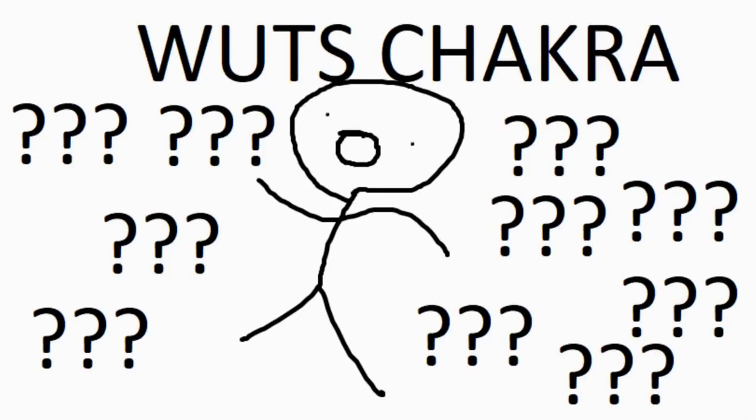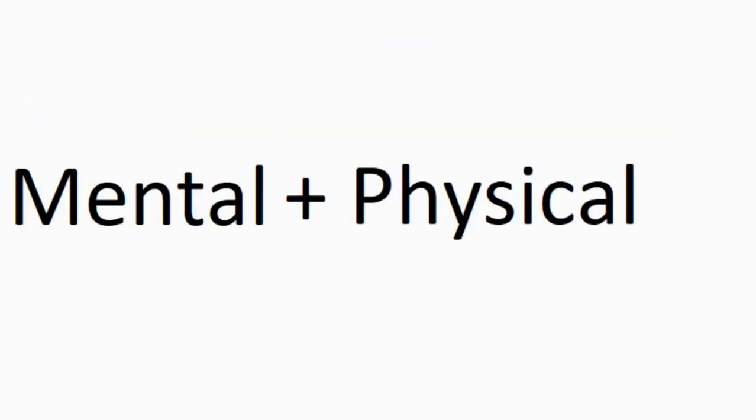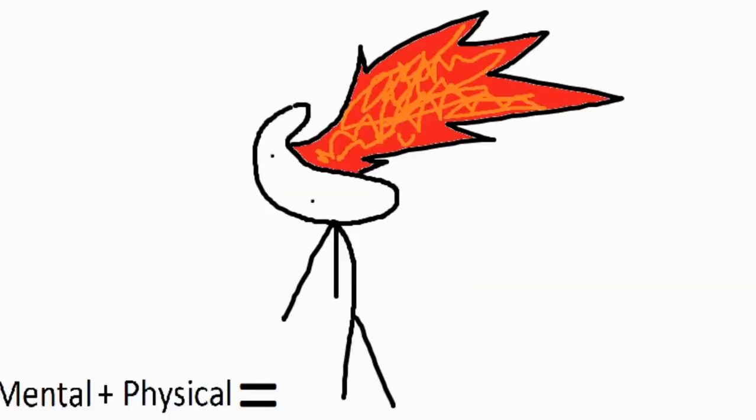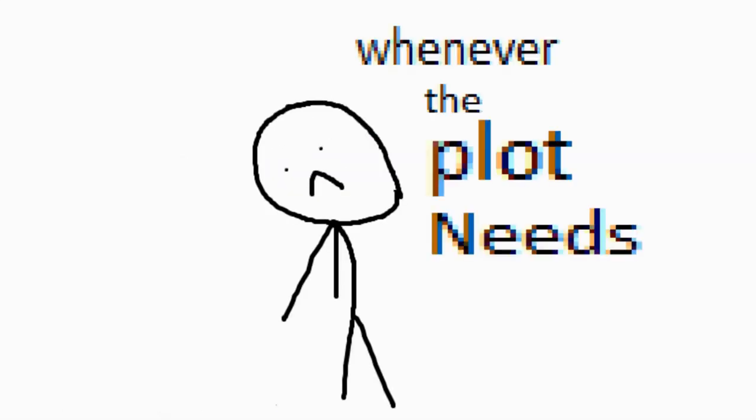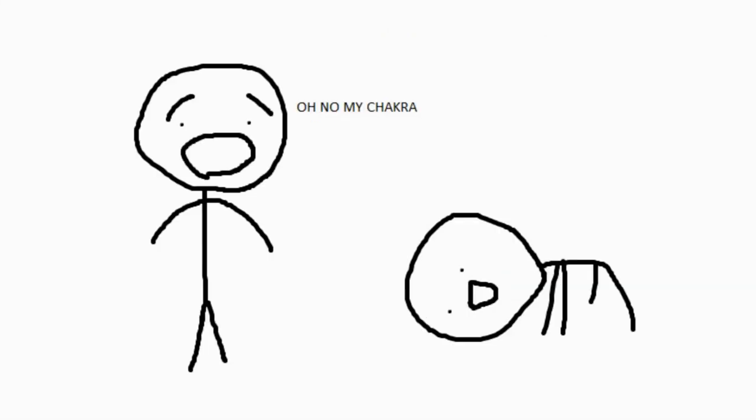What's chakra? It's mental and physical energy combined, and it's used to make fire but it also runs out a lot whenever the plot needs it. You notice it a lot too where some dude's winning and all of a sudden he goes, 'Oh no, I'm almost out of chakra.'